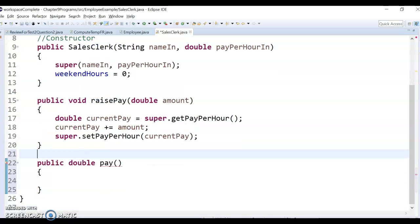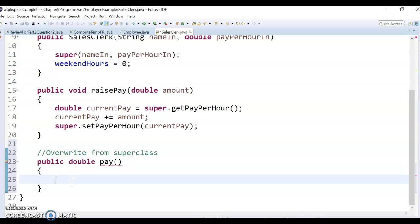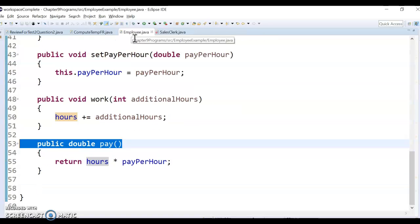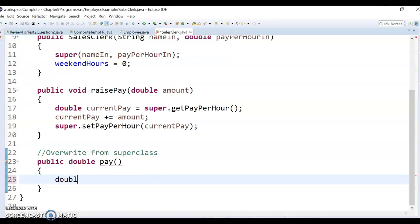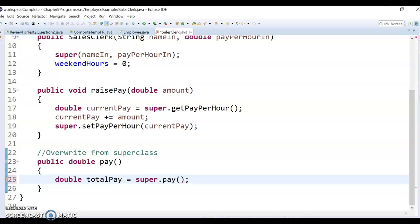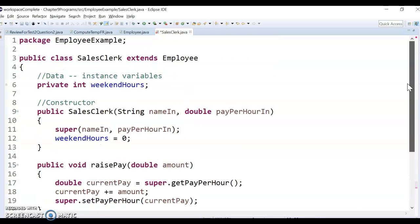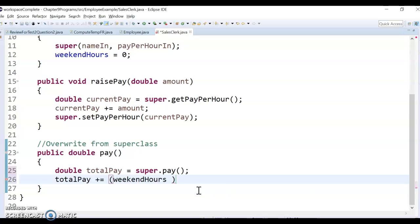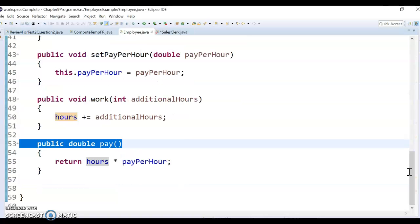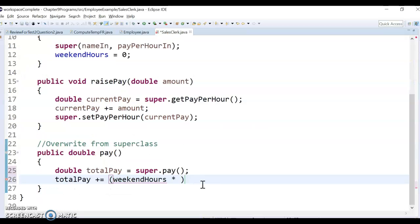So I'm going to say overwrite from superclass. So I want to see if you can figure out, we want to return the pay amount. How can I use the stuff from up here? So I'm going to make one called totalPay, and I'm going to start it off at the superclass's pay method. So I'm just going to run that superclass's pay method. And then I want to add to that the weekend hours. So I'm going to do totalPay plus equals the weekendHours, which is right in this class, right? It's right up here.